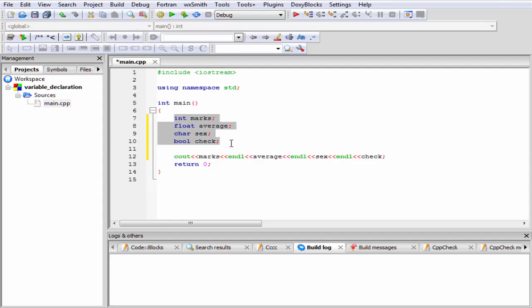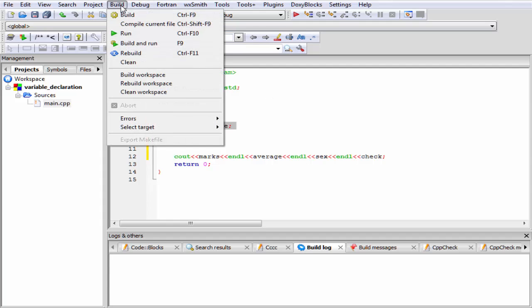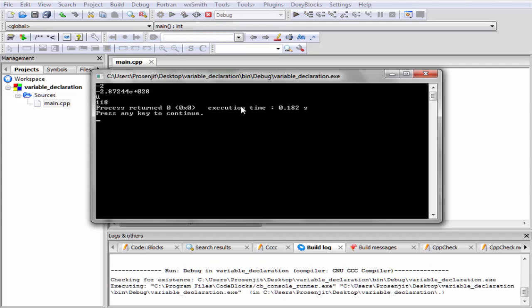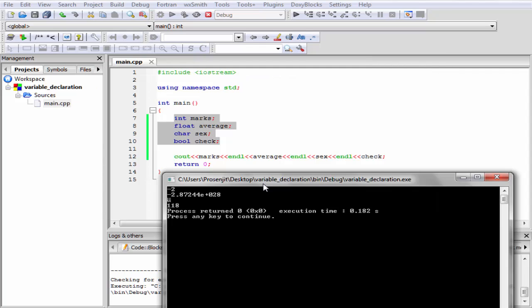Here we just declared four variables. We are not assigning any values to these variables. For this case, these variables take some garbage value. Let's check the output. Build and run. As you can see here, it prints minus 2, minus 2.87244, etc.